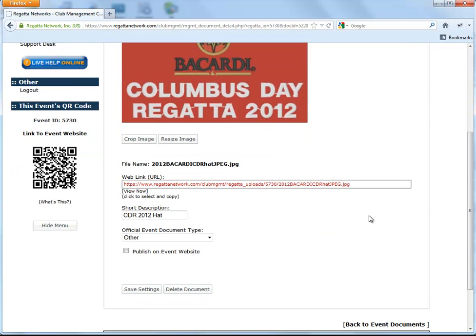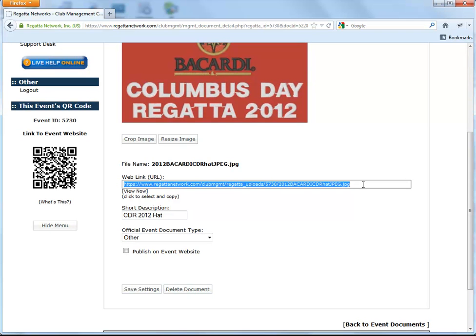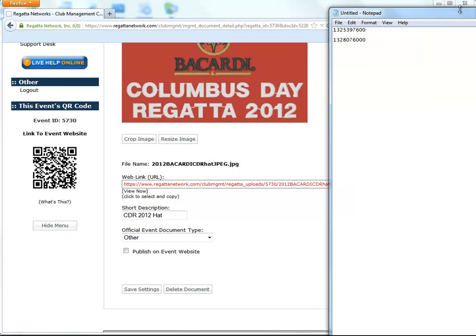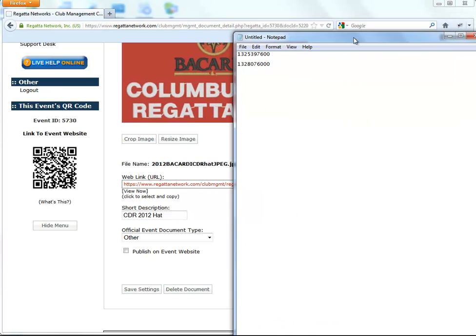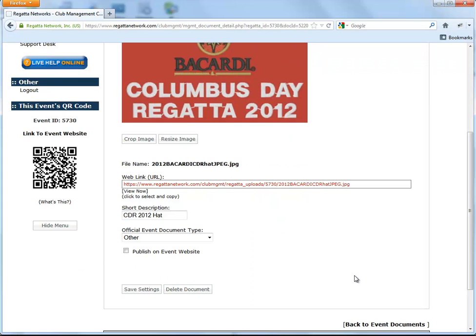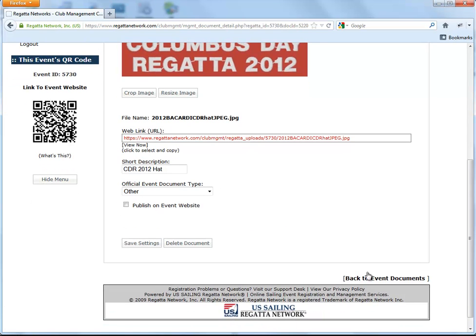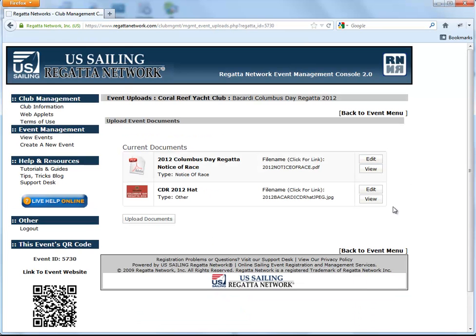So we'll copy this URL because we're going to need it in a minute. I'm going to put it onto the notepad so we've got it. And then go back to the event document.